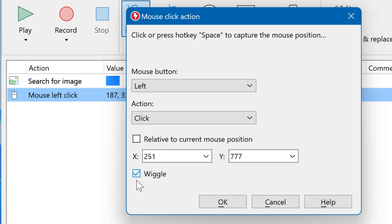The wiggle option adds a little random variation to simulate natural human input.